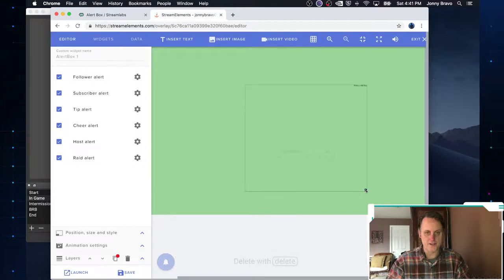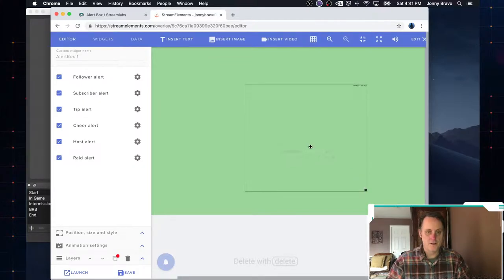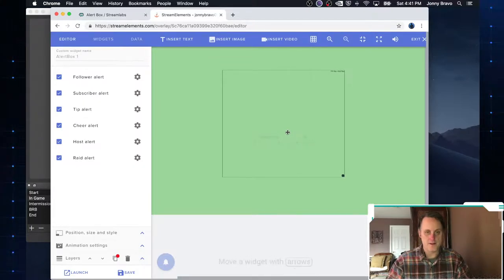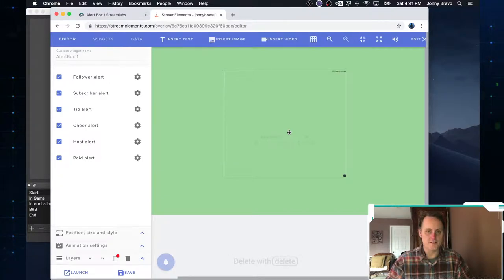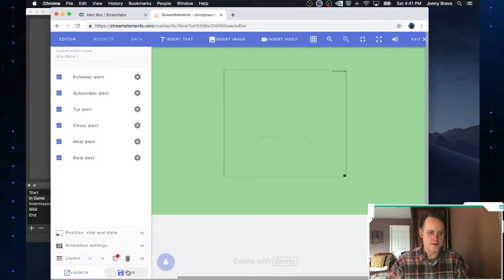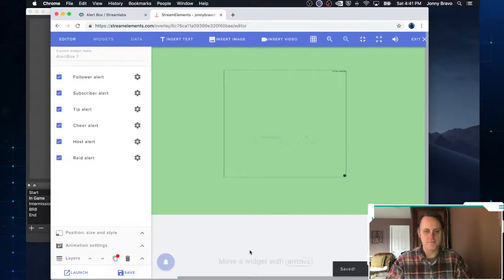Kind of recenter it again. So as you can see, it's very, very intuitive. You know, pretty easy to deal with drag and drop type stuff. I'm going to click save again. And now that I've saved it, I'm going to go ahead and give this a test. So let's try that follower again.